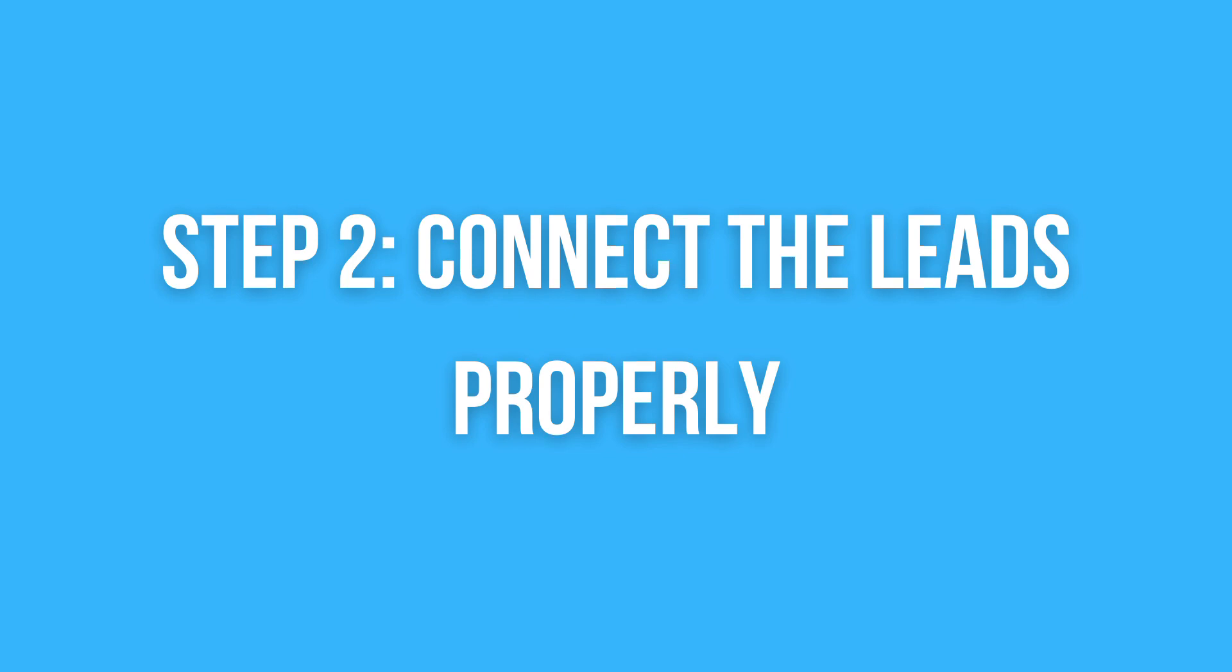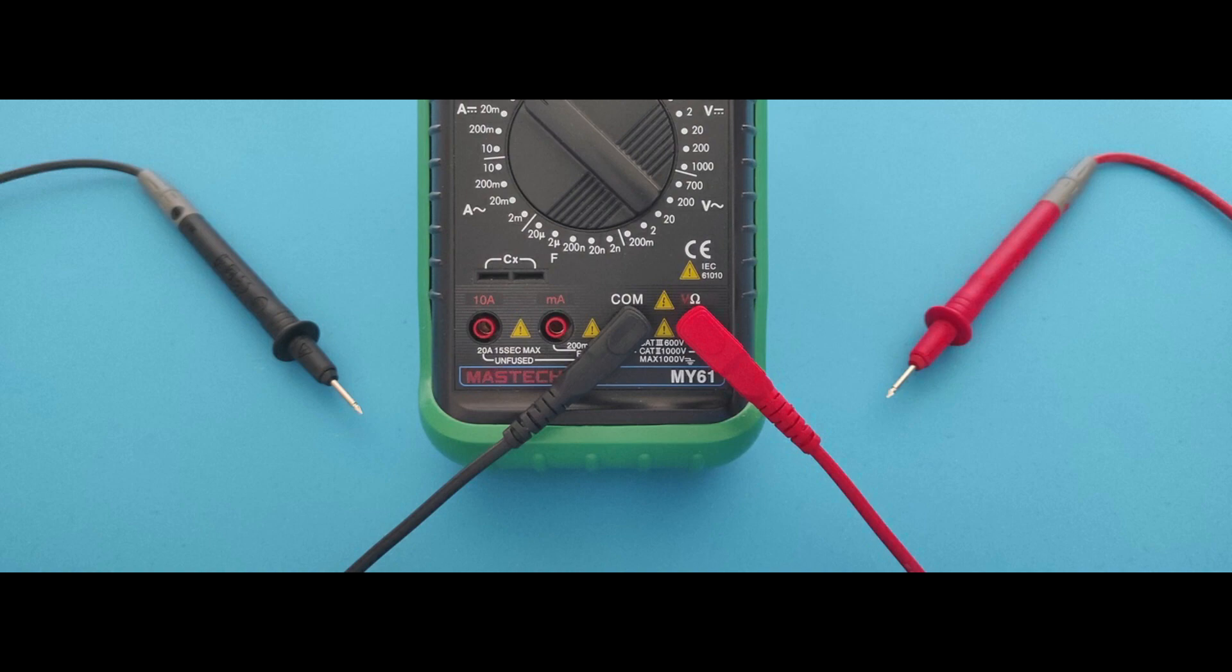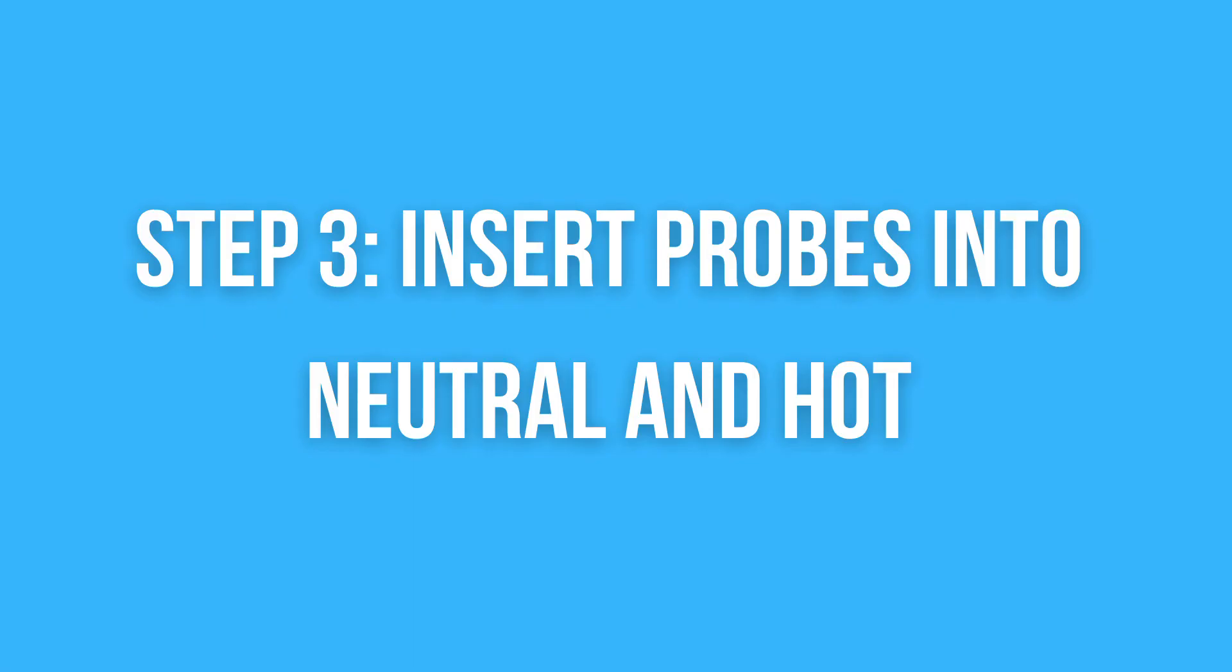Your multimeter usually comes with two probes. One's red and one's black. Connect the black probe to the COM entrance. The red probe is going in the voltage entrance. At the socket, there is a red circle that will help you find the entry easier. Make sure it's well connected.